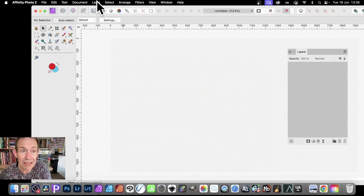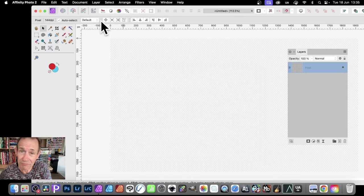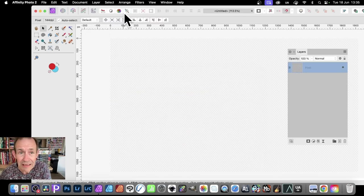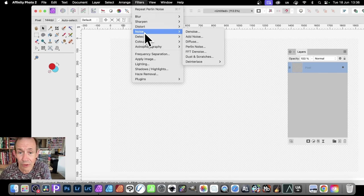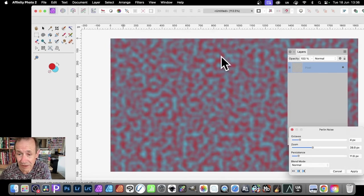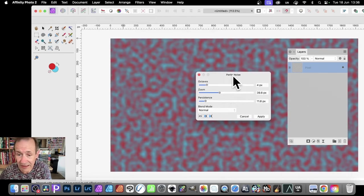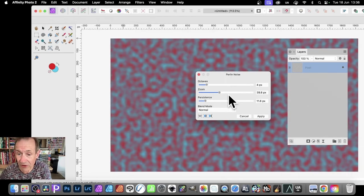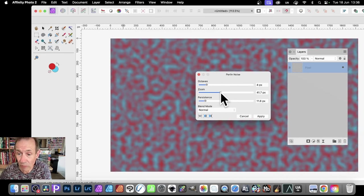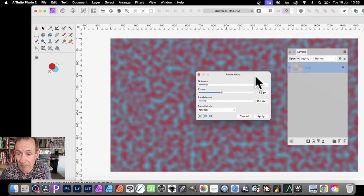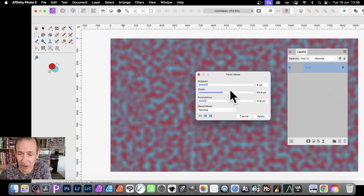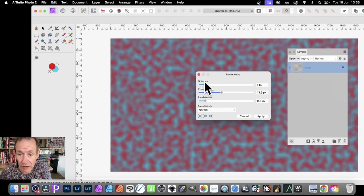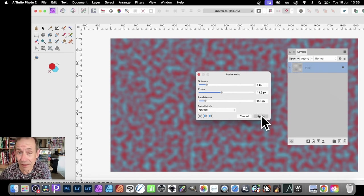So Layer, and New Layer. Always need a layer. Then go to Filters, and then down to Noise, and Perlin Noise. And you can change the settings. You can maybe go for 39, or maybe go for something a bit bigger, 43, or something like that. Normal, octaves of 4, click Apply.